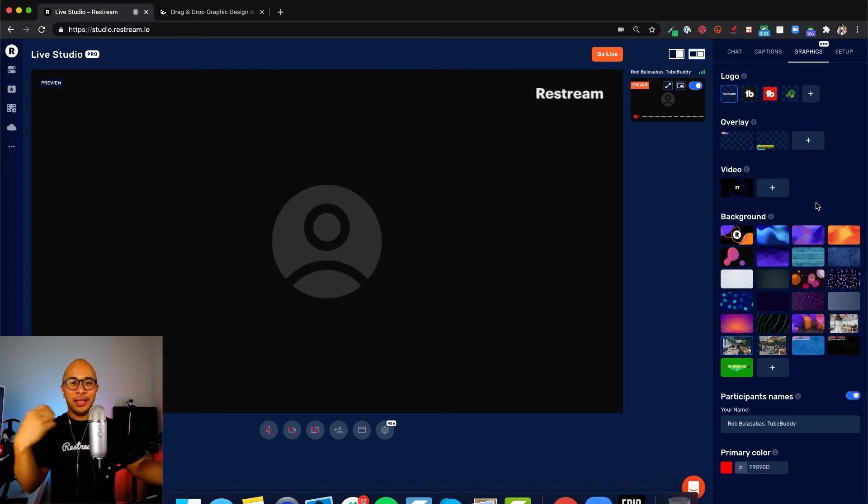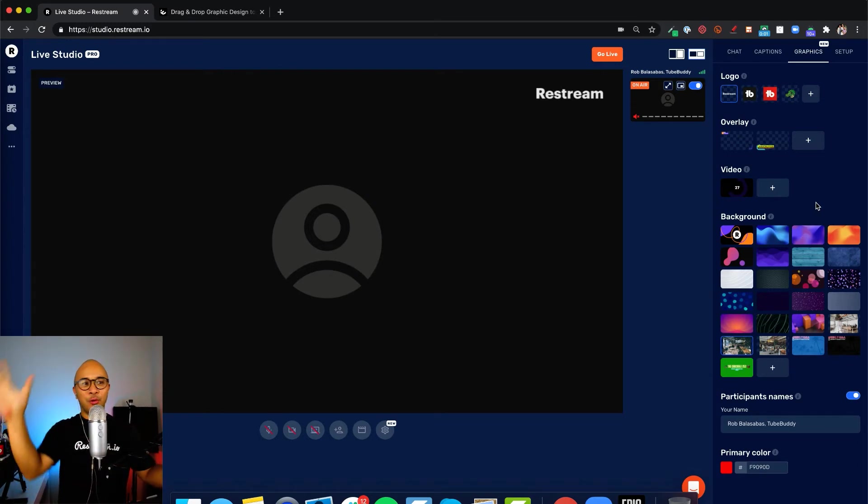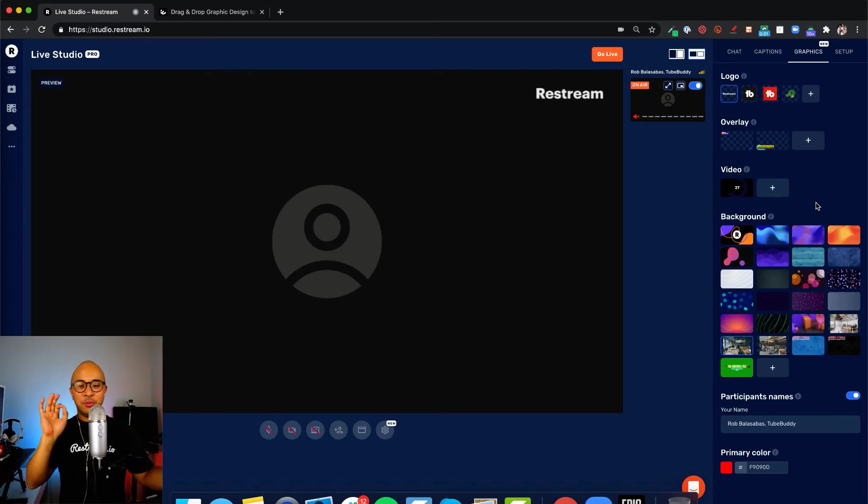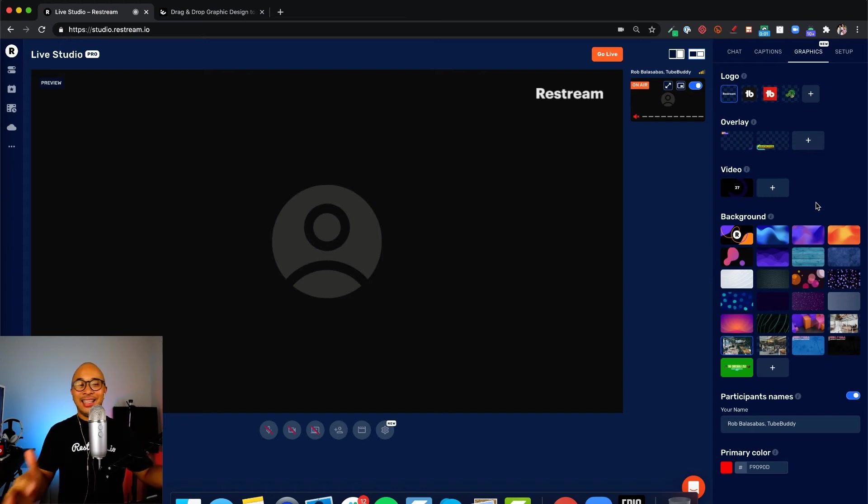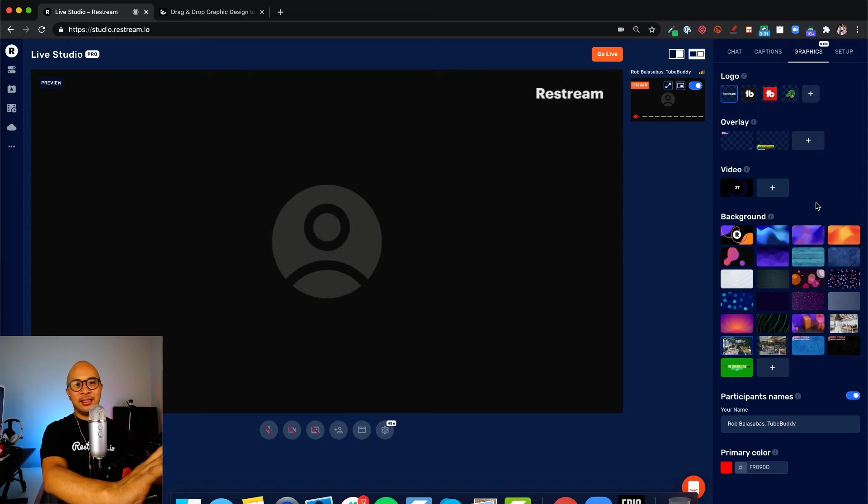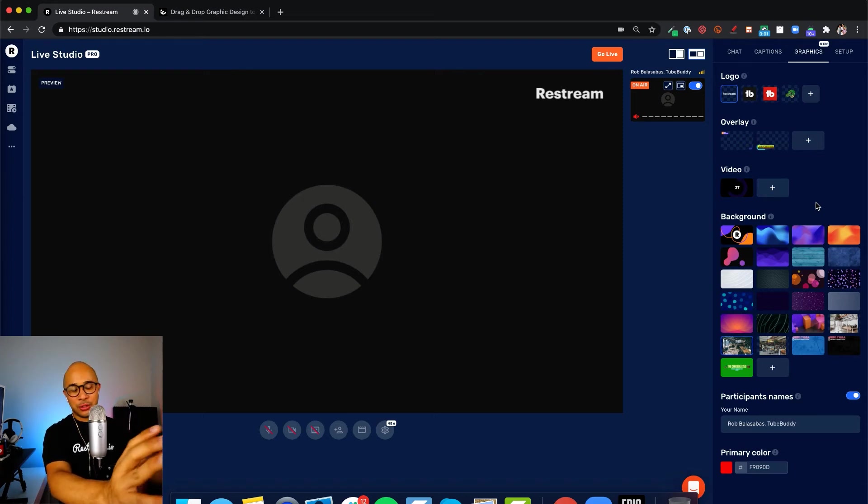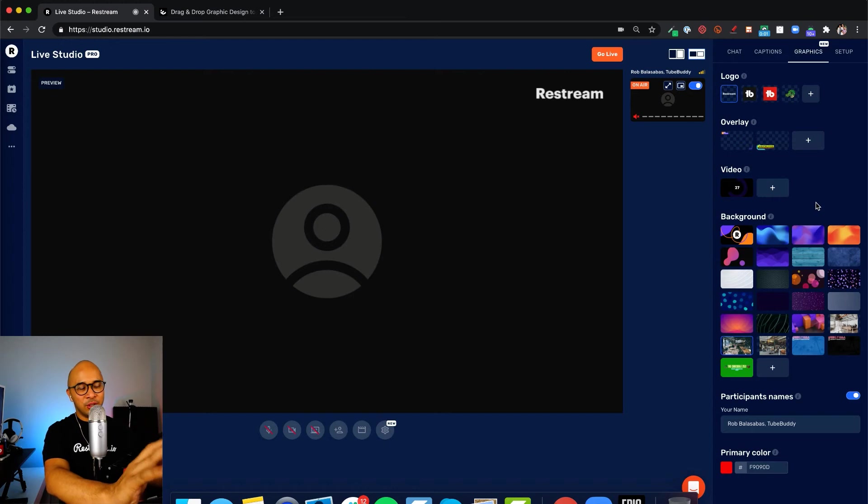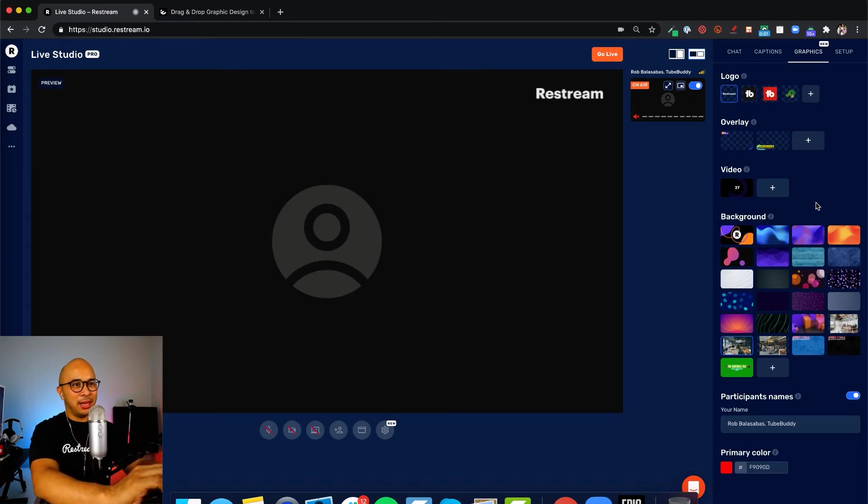What it does is when you play a video, it plays and takes over the entire screen. It also mutes you and any guests that you have. Very common use for this is introduction and countdown timers. Also, outros are very common use for videos inside of Restream Live Studio.